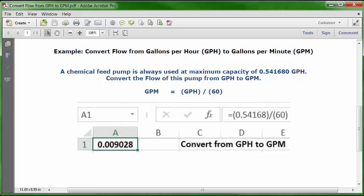Go to the formula bar and type in this formula: GPM equals, open parentheses, 0.54168, close parentheses, division key, open parentheses, 60, close parentheses, and press Enter or the Return key. Your answer will be 0.009028 GPM, or gallons per minute, based on this data.